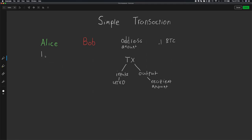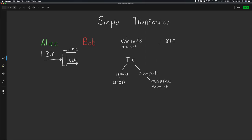Let's say that Alice has one Bitcoin in her wallet, and she's going to use this one Bitcoin as the input for this transaction. There are going to be two outputs. First, Bob is going to receive his 0.1 for his cup of coffee. And there's also going to be a second output, which is going to be 0.8 BTC, which is going to be Alice's change. Since she's spending one Bitcoin, she expects to have some change come back to her.